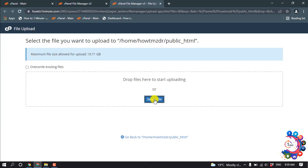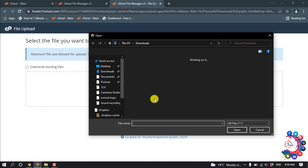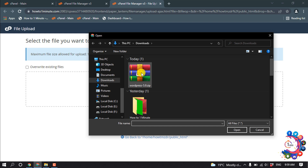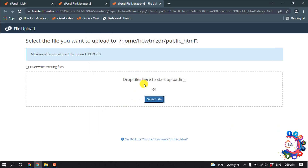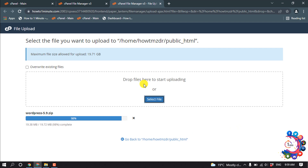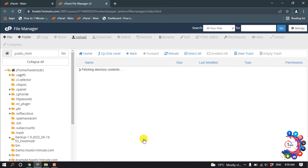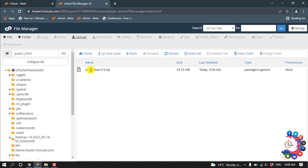Click 'Select File', then select the downloaded WordPress file and click Open. Once it is uploaded, click on 'Go Back'. Here you can see the zip file has been uploaded successfully.